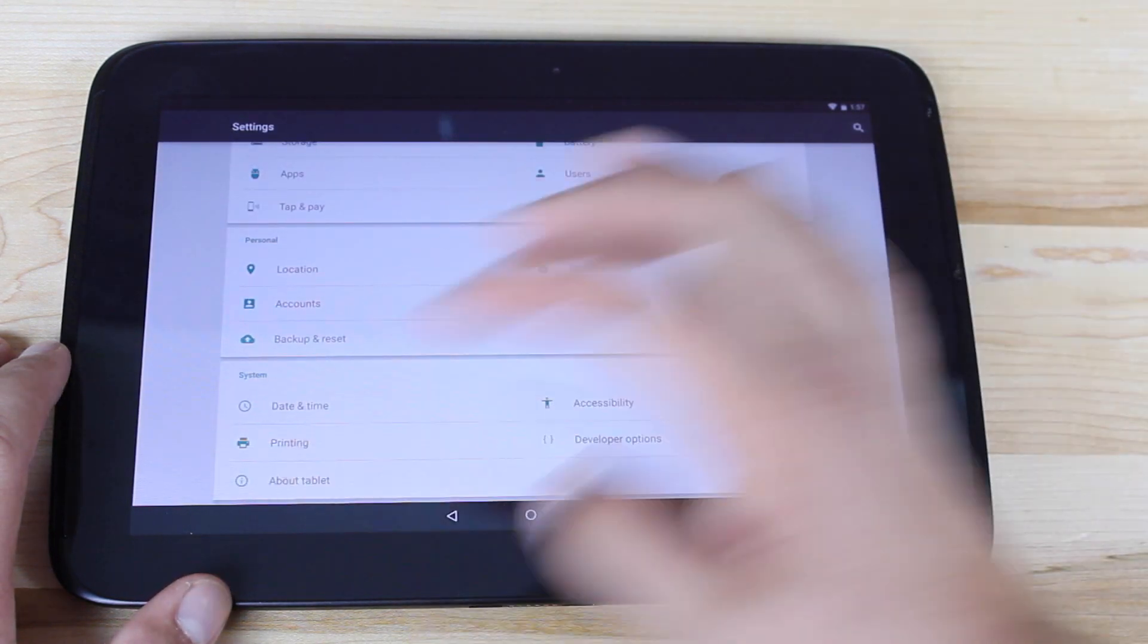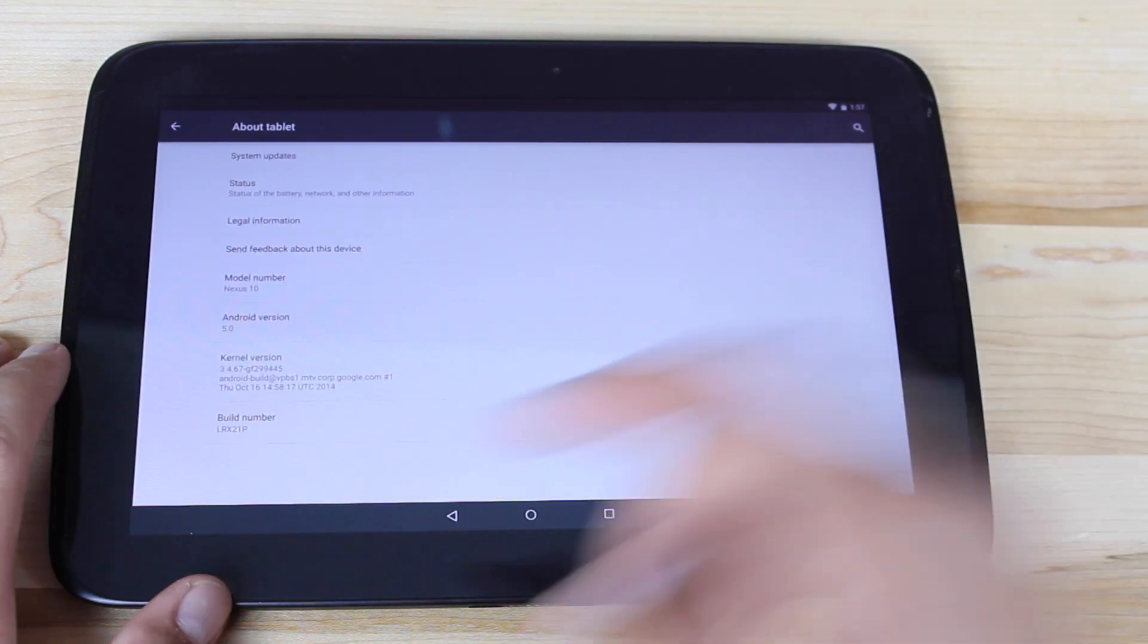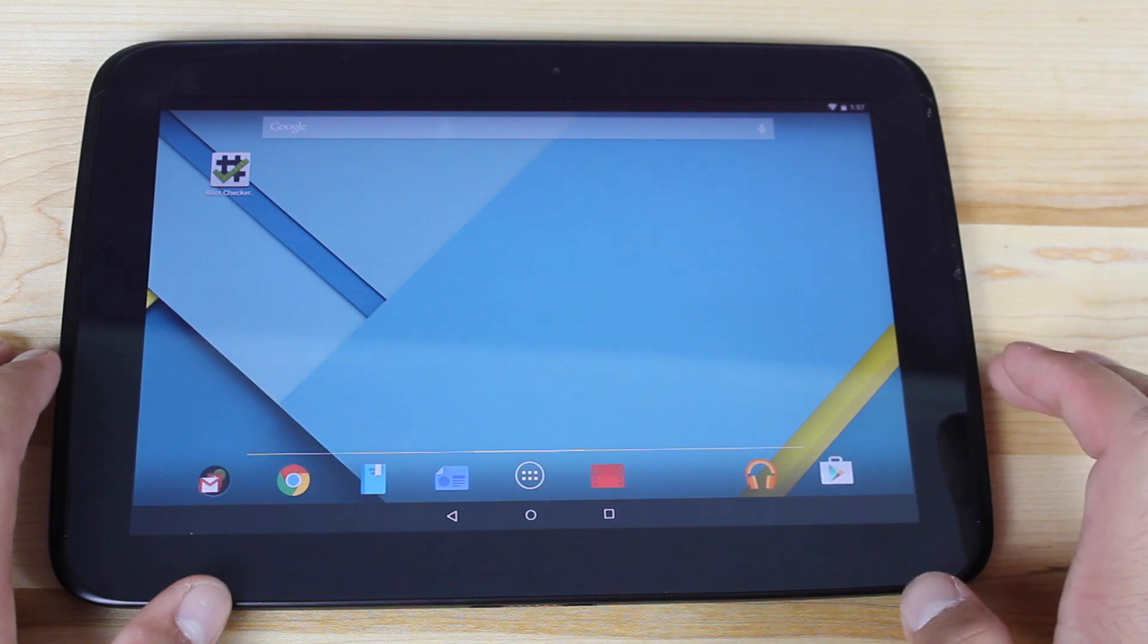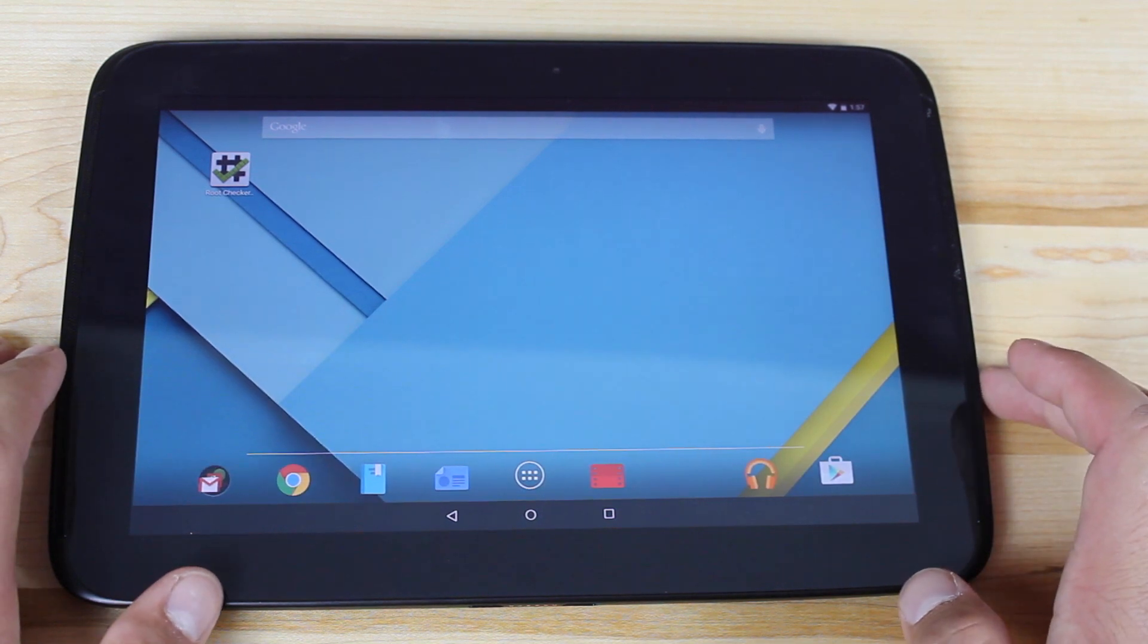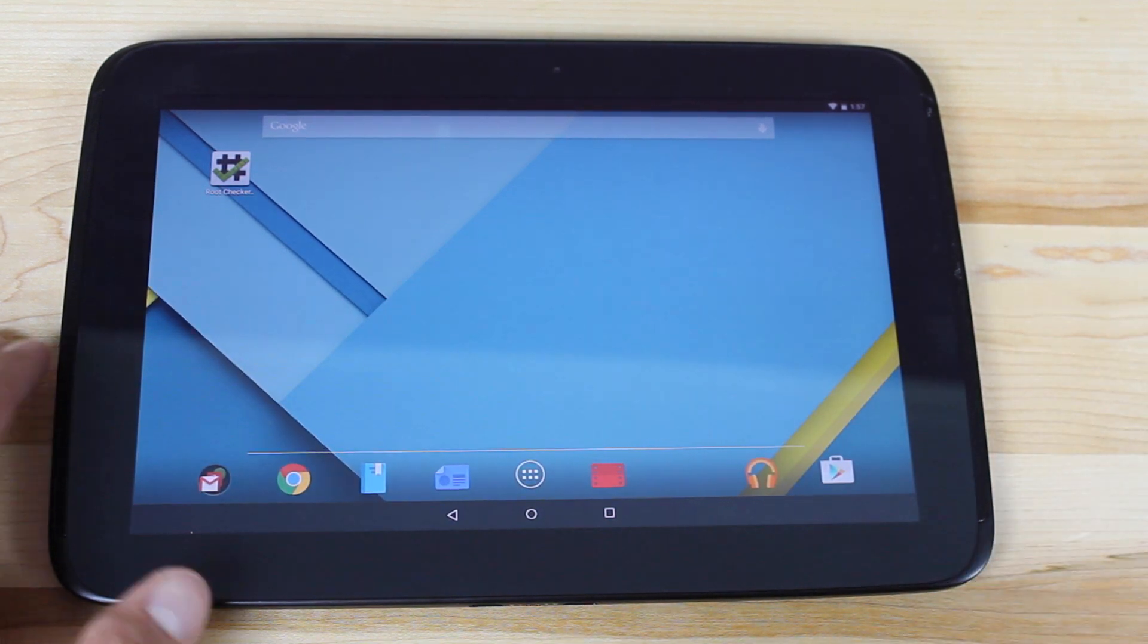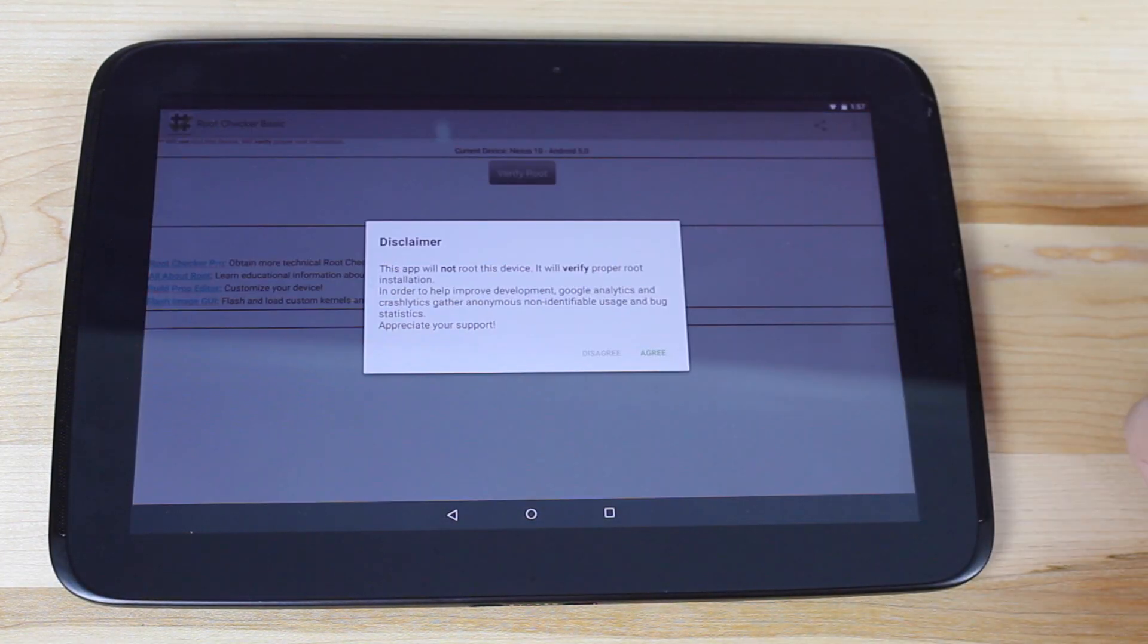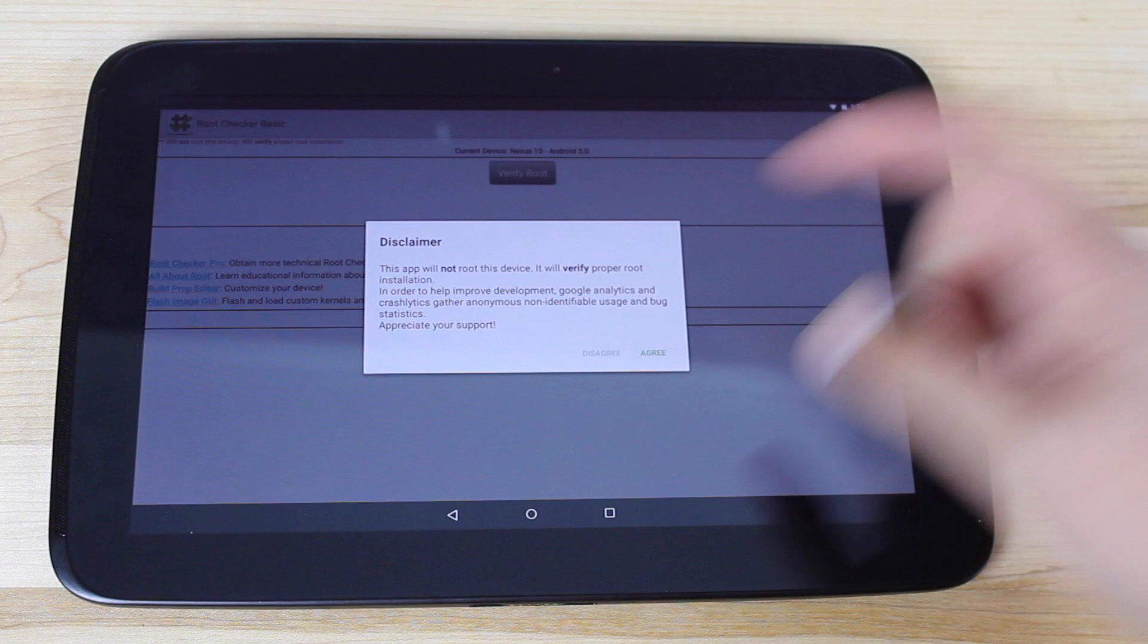We'll go ahead and verify that we are on Android 5.0. Big shoutouts to Chainfire for making this happen. We'll go ahead and verify root by checking it with root checker.